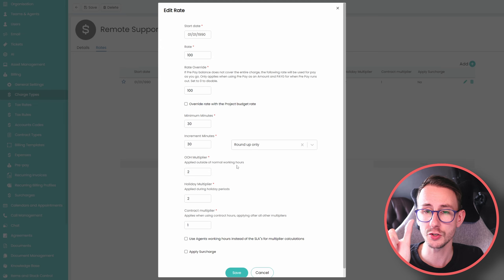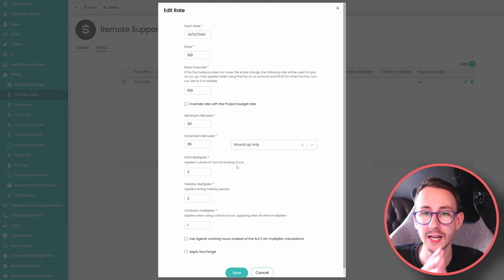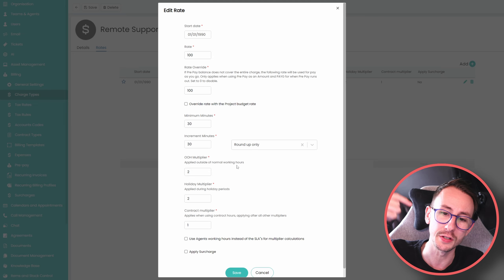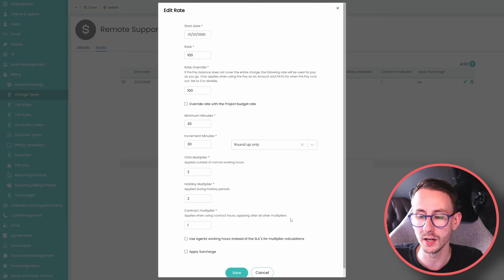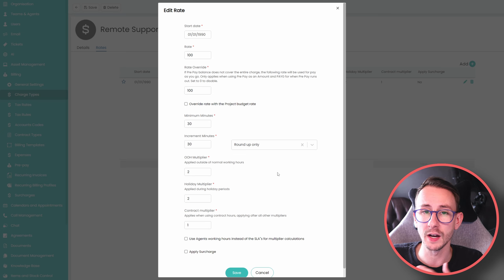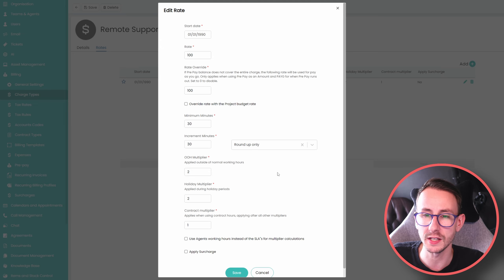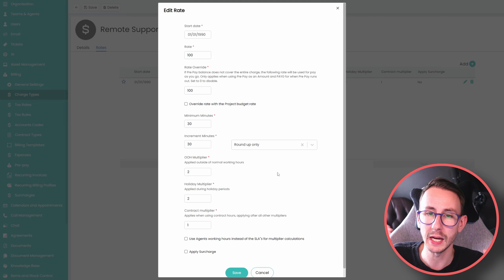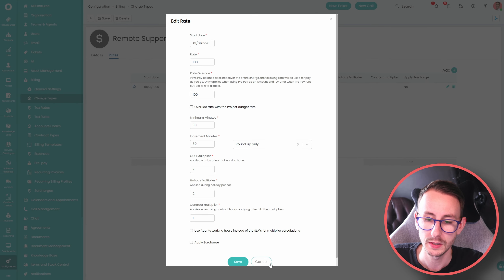On charge rates we also have multipliers. If we do an action outside working hours it will 2x that time. So if I do an hour between 4–5 PM that bills one hour. If I do an hour between 5–6 PM outside hours that bills two hours, totalling three hours. It only multiplies the out-of-hours portion. For most builds I recommend using a separate out-of-hours charge rate rather than relying on automatic multipliers.